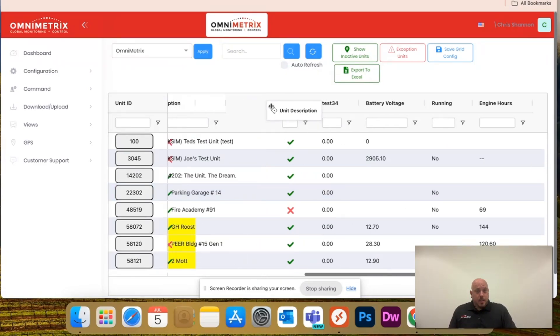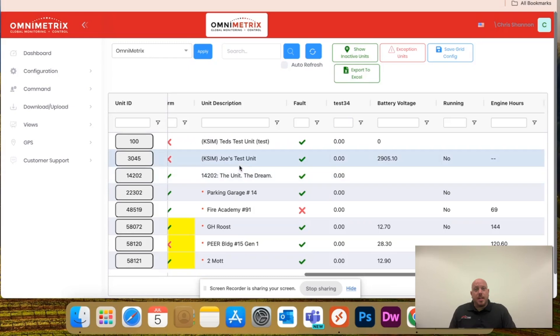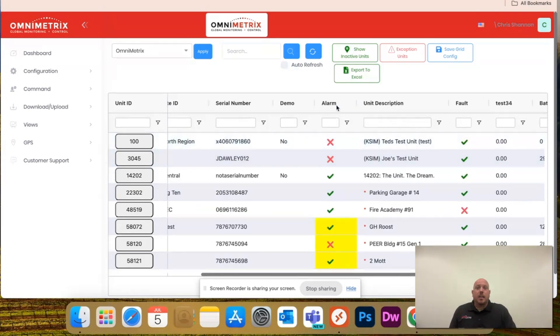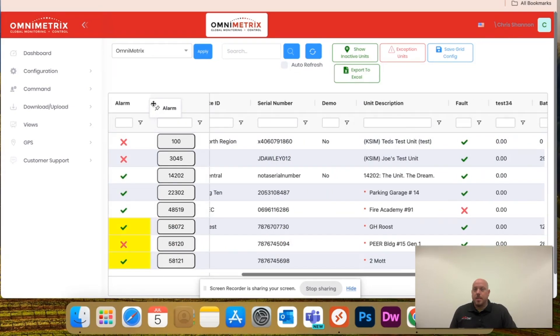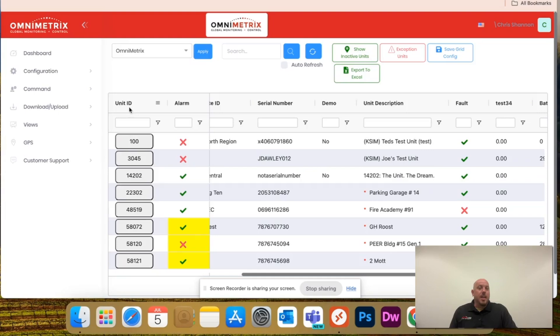Likewise, let's just say you want to just see everything that's in alarm. Same thing, drag it over and it'll stick to the left.